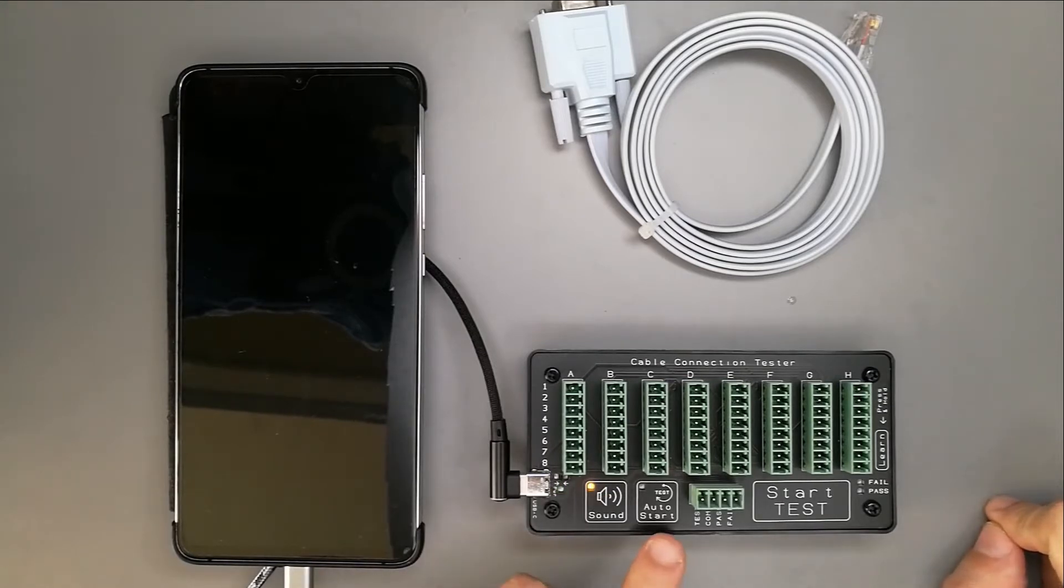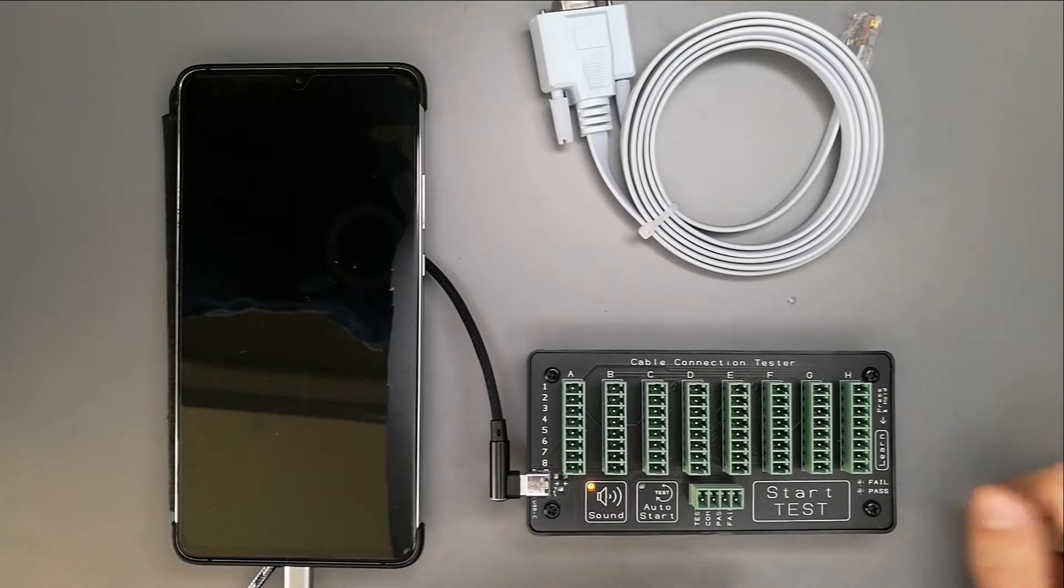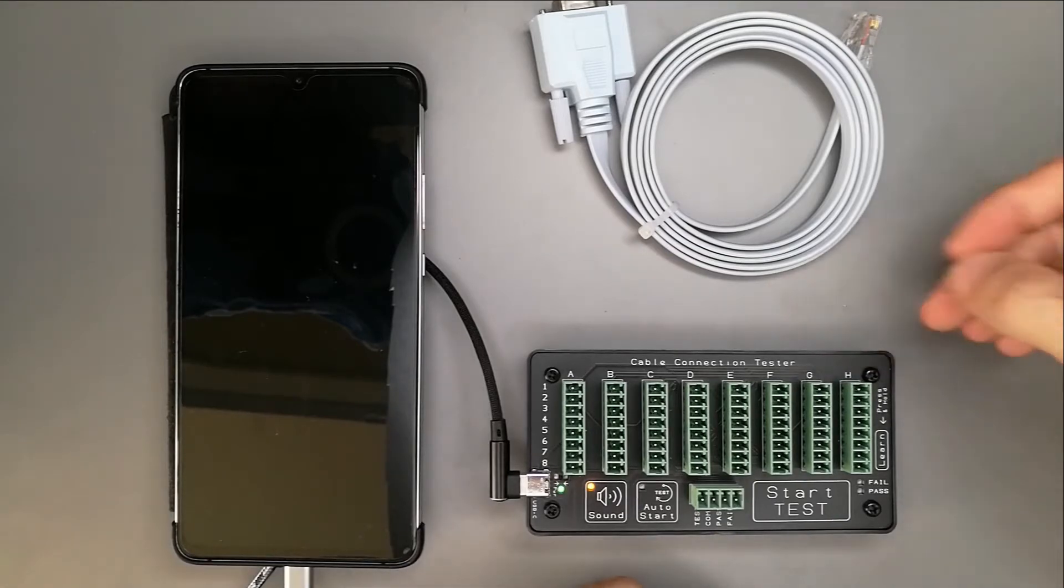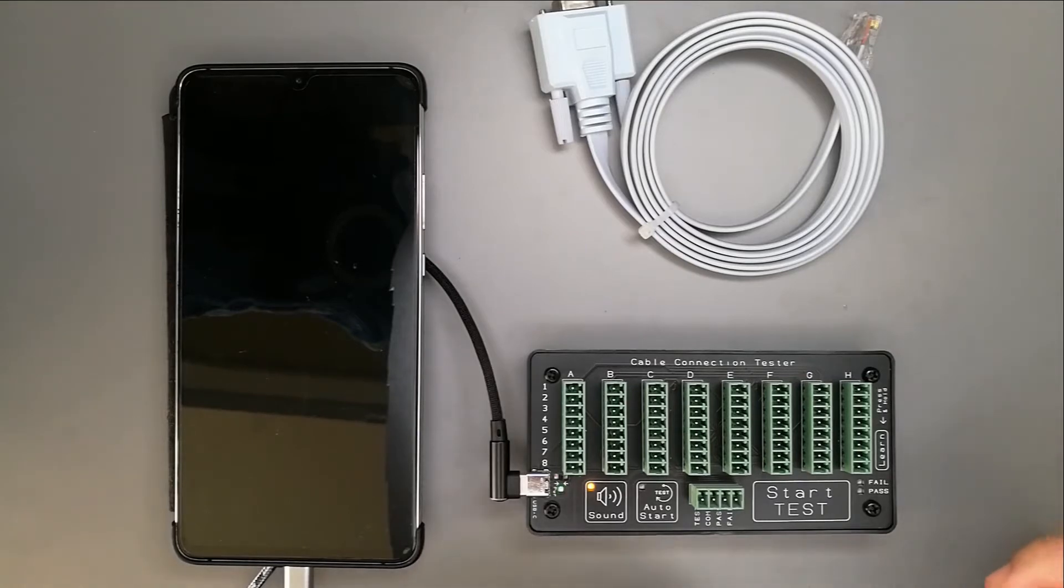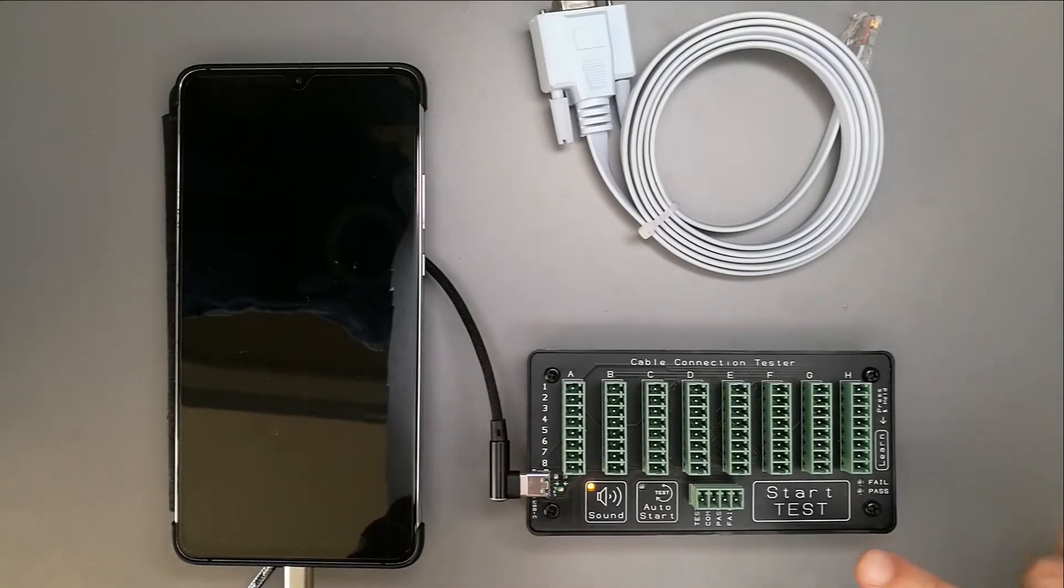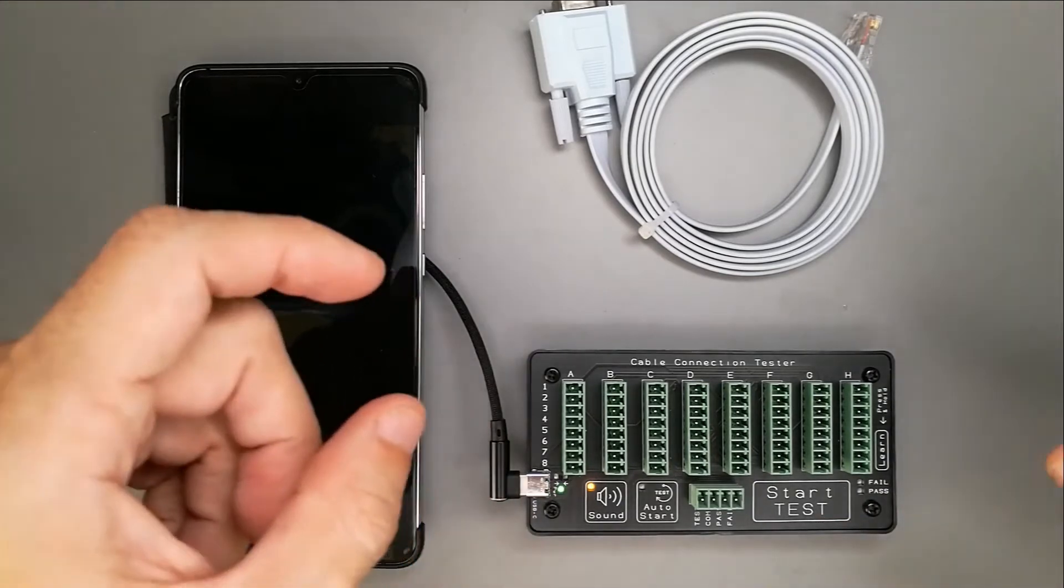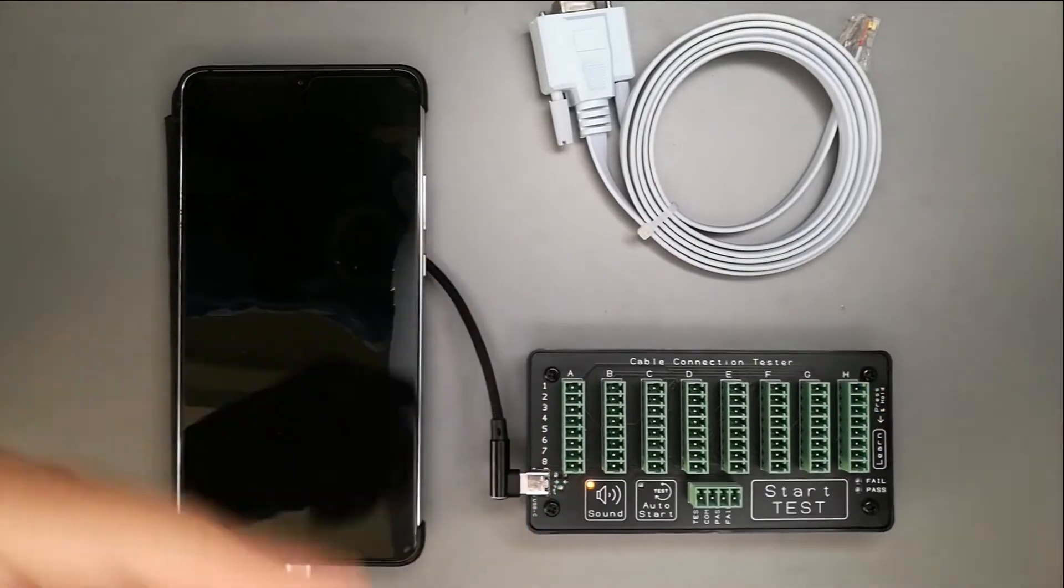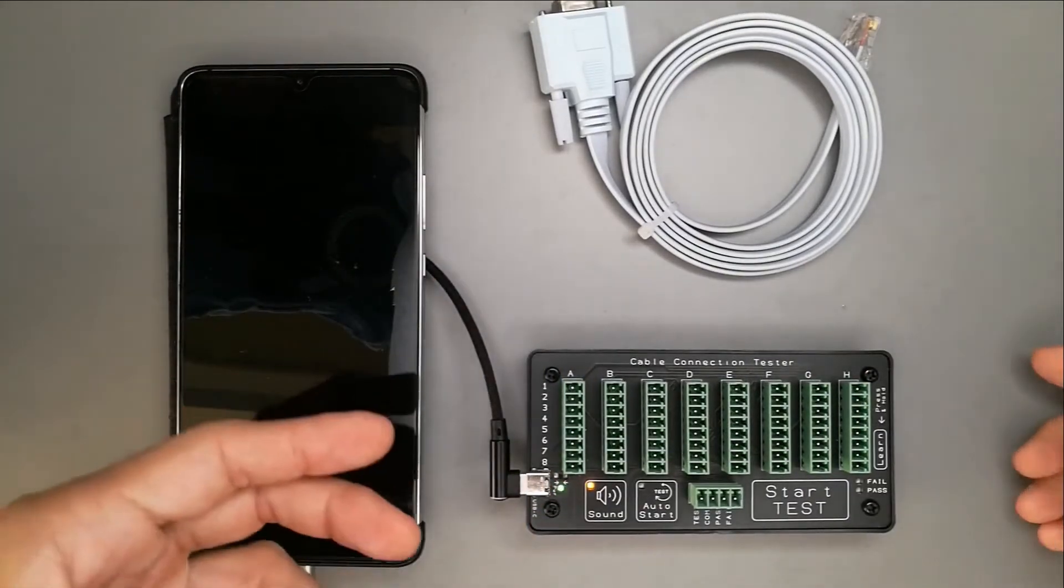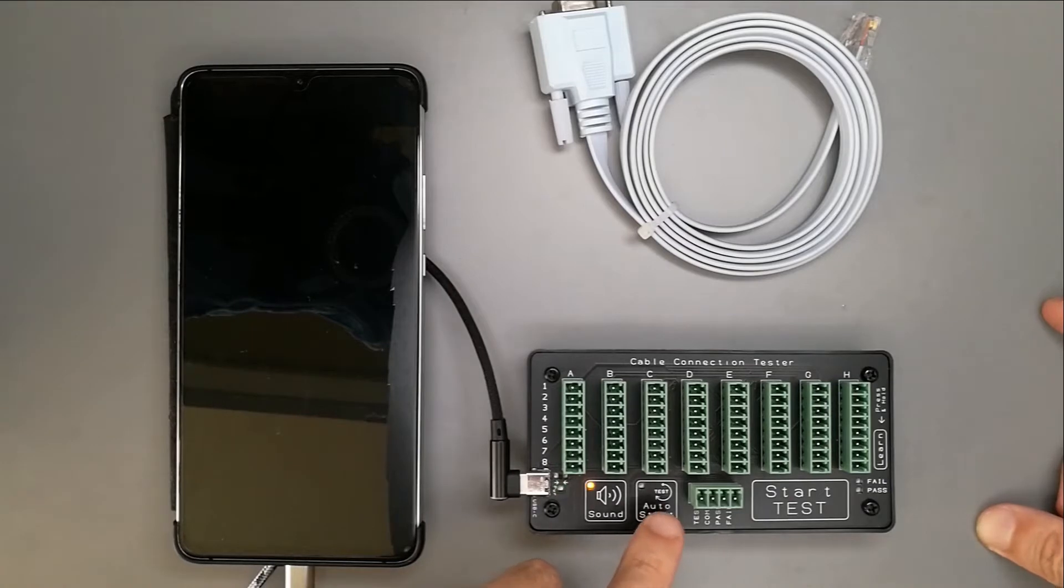Auto-start is a feature whereby you do not need to press the start test button in order to test the cable. This is for production testing where you have a lot of cables. By doing auto-start, it will save you time. Every time you connect the cable, it will do a test already. It's automatic. You can choose to turn it on.